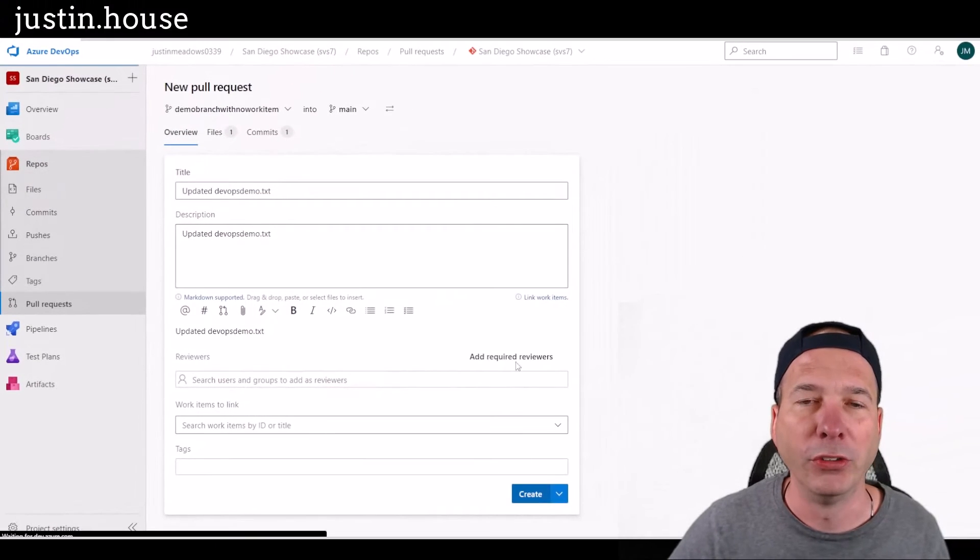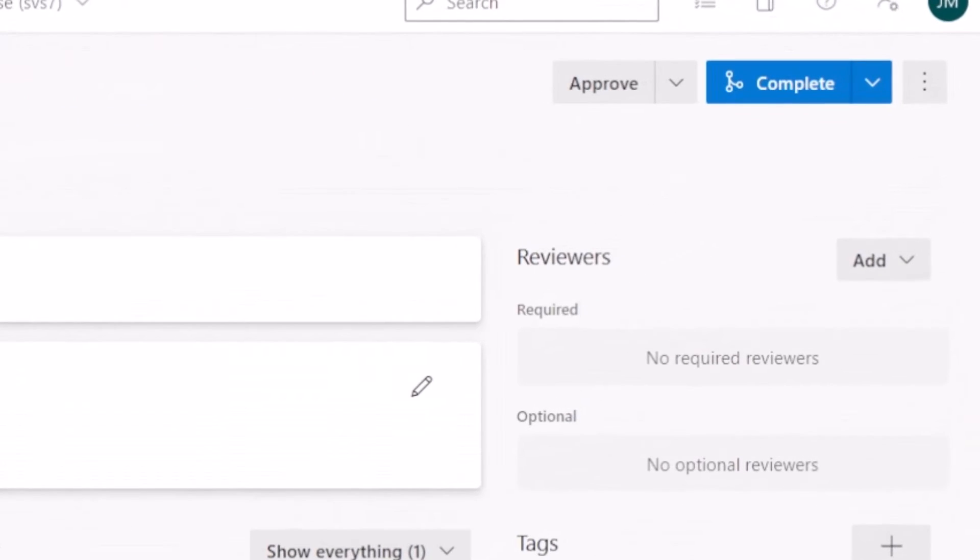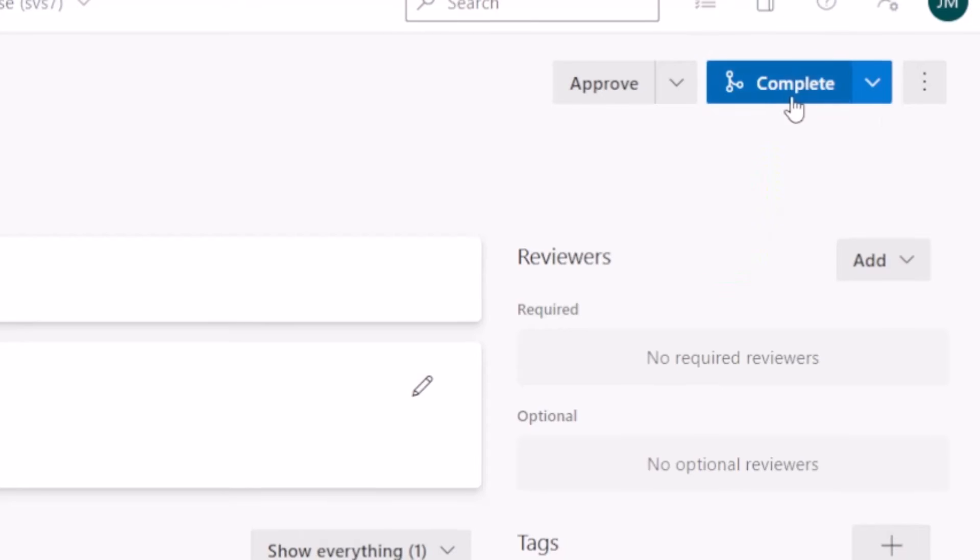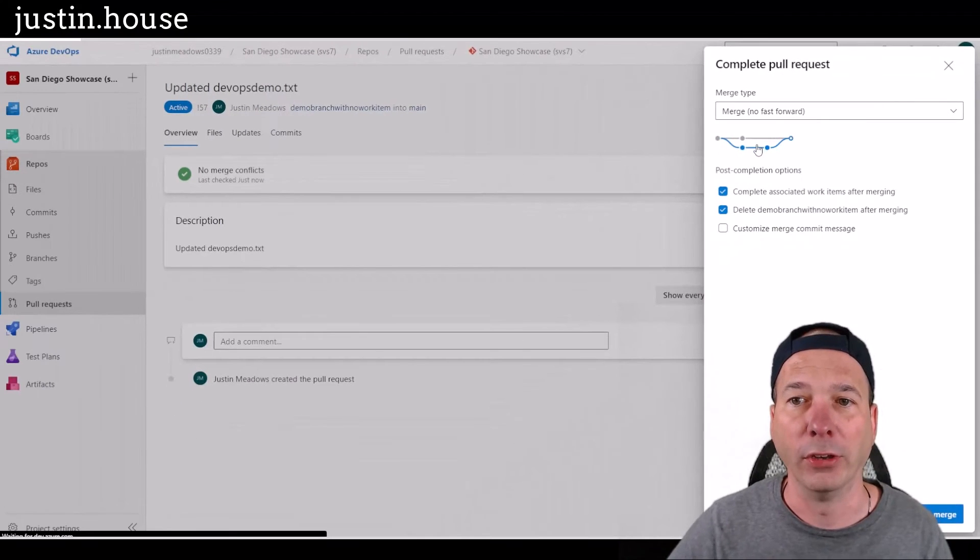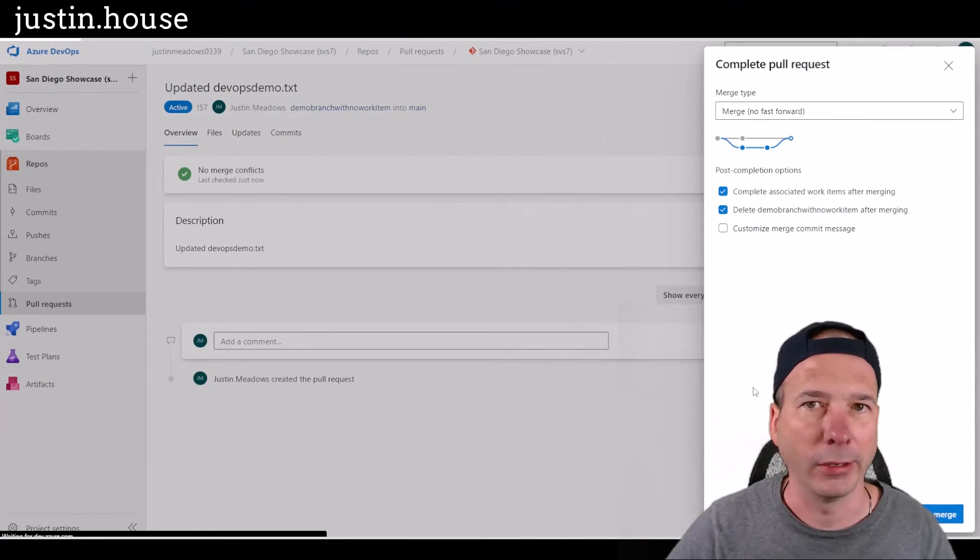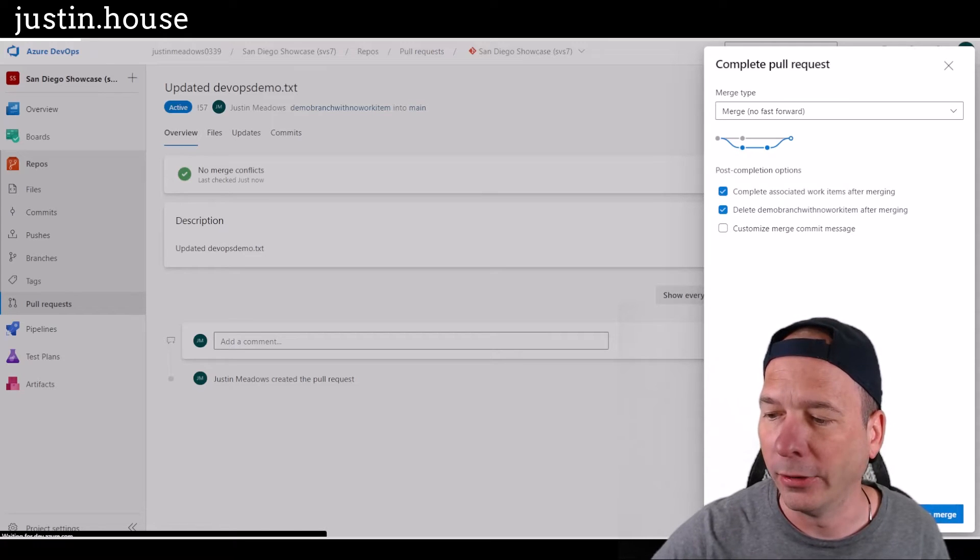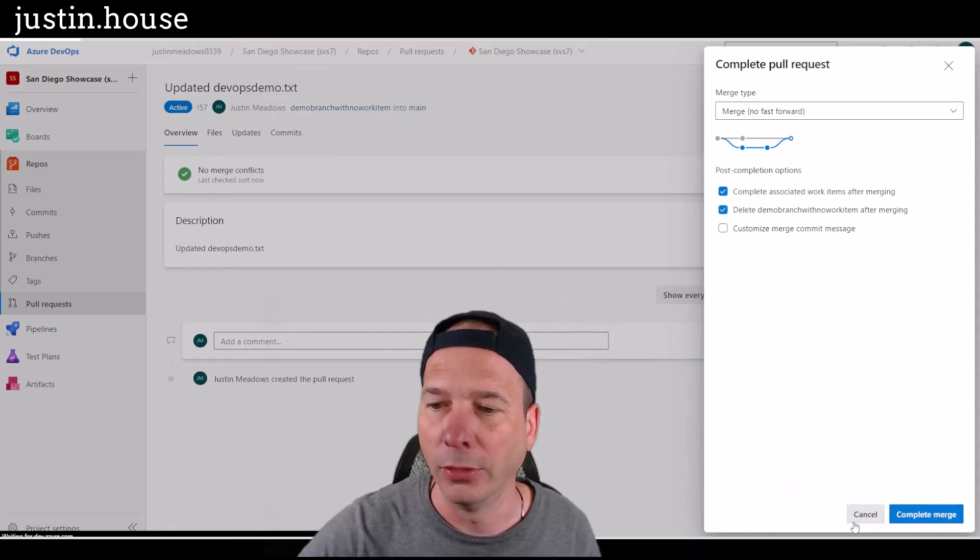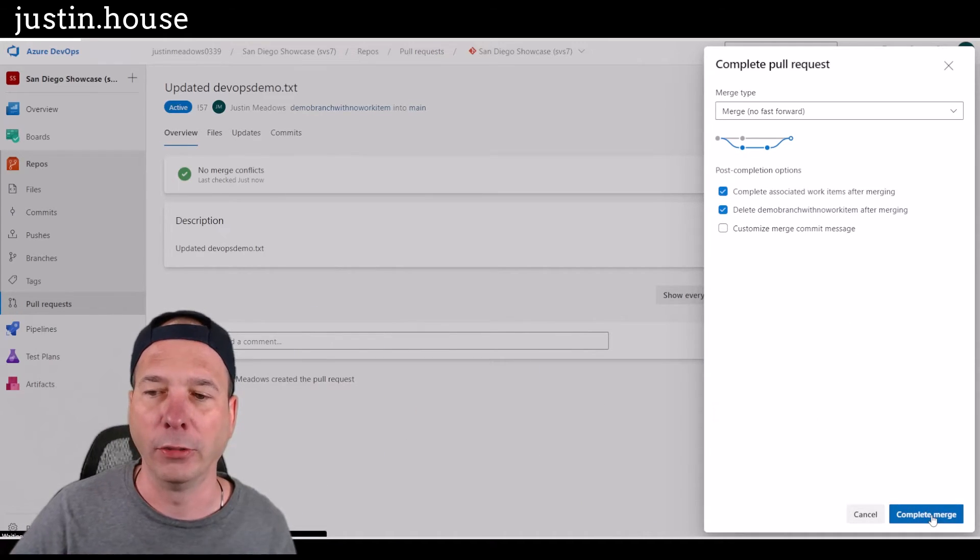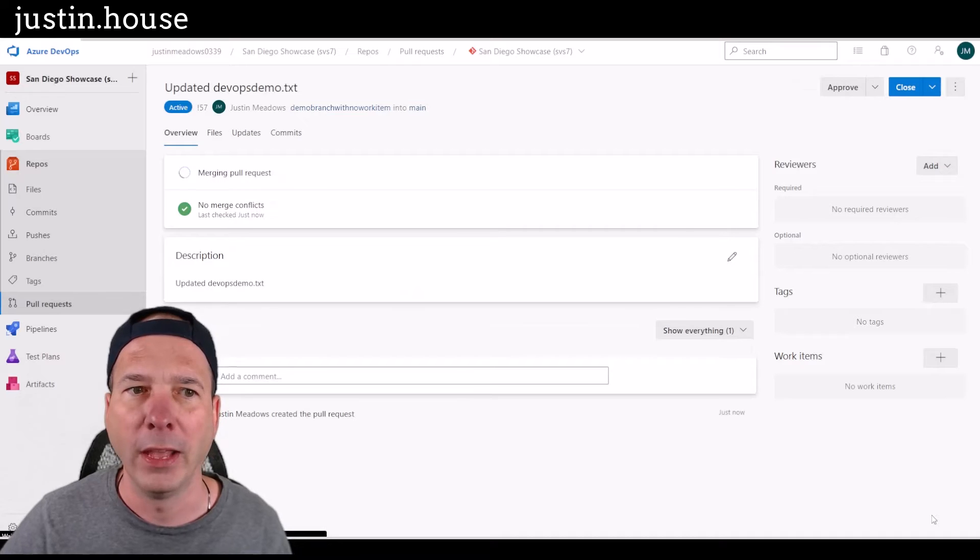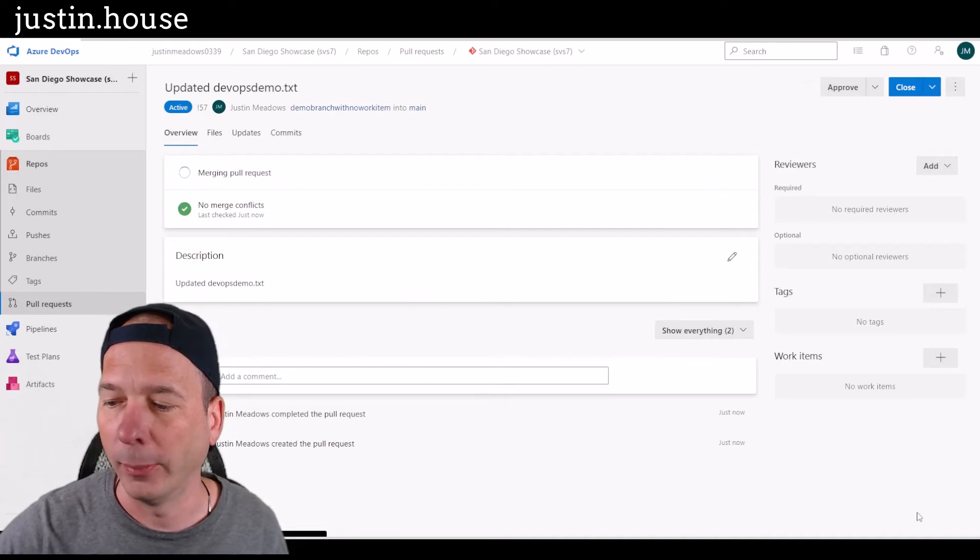And once it's created, I'm going to complete it using this complete button here at the top. And that will go ahead and start the pipeline running within Azure DevOps, not going to customize the message or anything. And I'm clicking on this complete merge button right down here on the bottom, right. And that was what is going to kick off my pipeline.